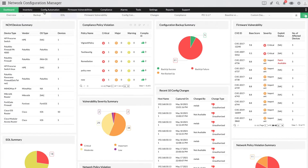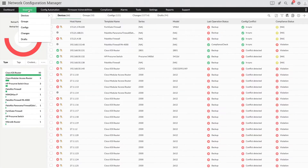Go to Inventory and then Devices. Click on DiffView.